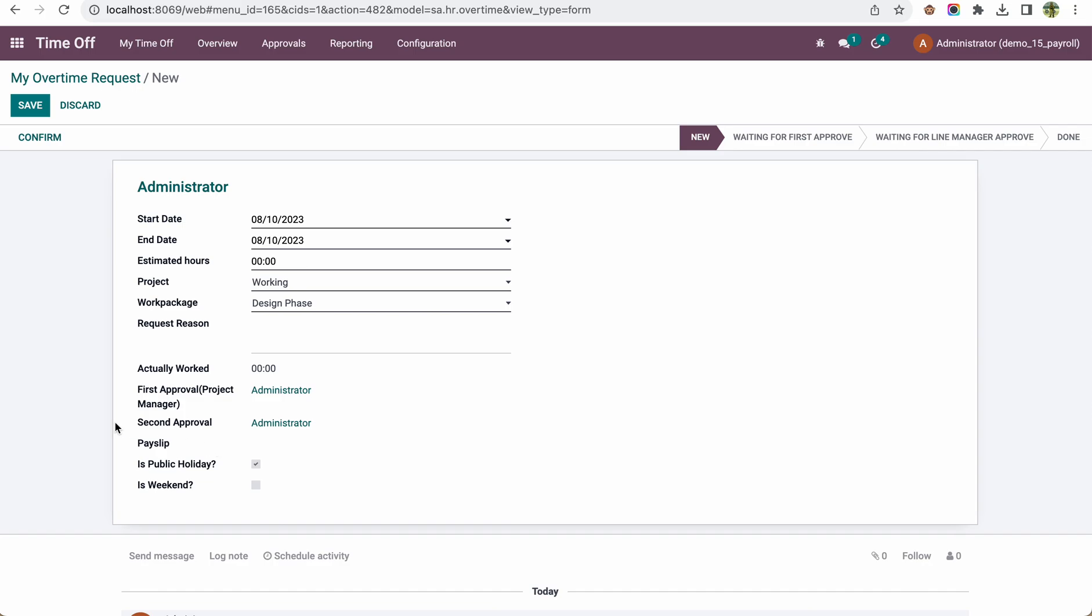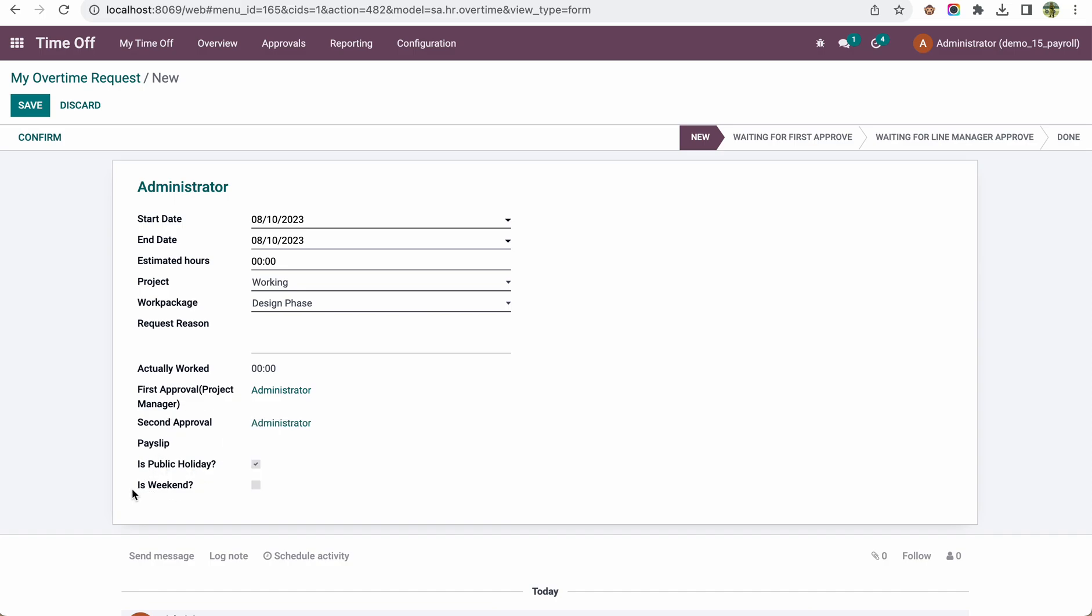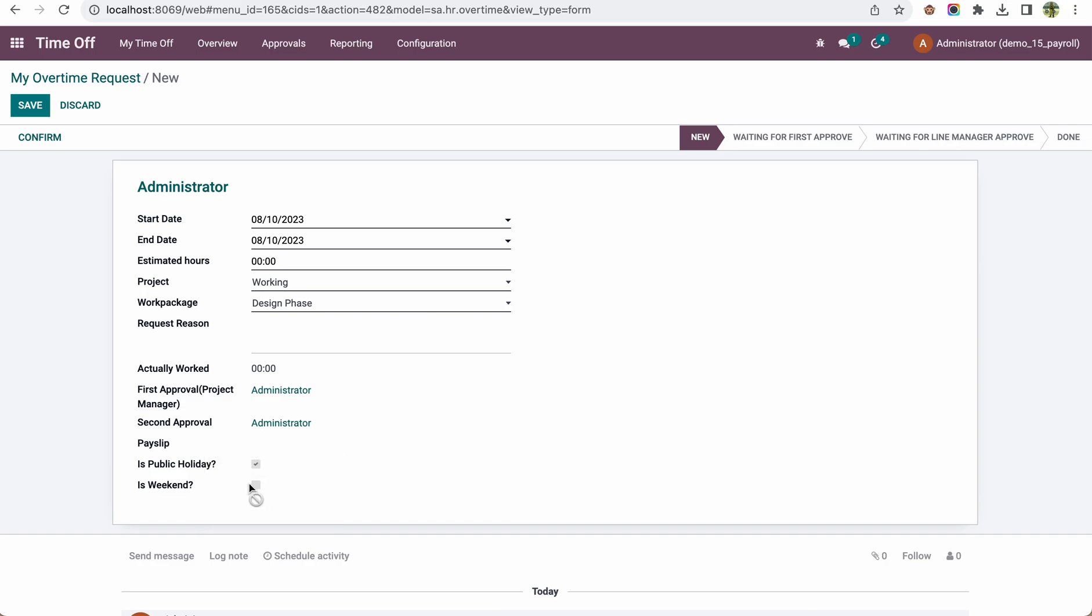The system also calculates whether the selected date is a public holiday, weekend, or generic day. This is important because in South Africa, if someone works overtime on a public holiday, they must be paid two times the regular rate, and if they work on the weekend, they must be paid 1.5 times. That's why we consider this in the calculation.